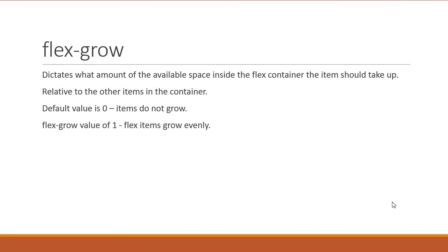So the flexGrow property dictates what amount of the available space inside the flex container the items should take up. FlexGrow factor is also relative to the other items in the container. By default, the value is 0 which dictates the items should not grow. Setting a flexGrow value of 1 on all the flex items will cause the flex items to grow evenly when there is additional space in the container.